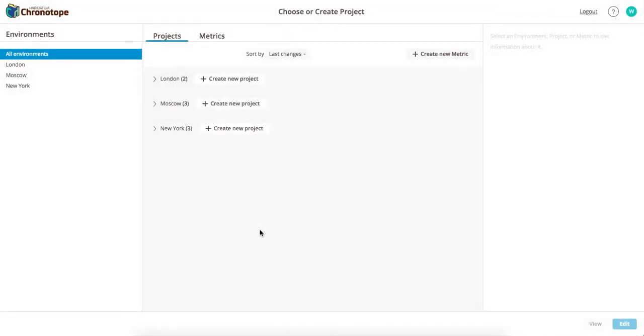In this screencast, we'll go over the basic features and functions of ChronoTope. This is the screen you'll see when you log in.